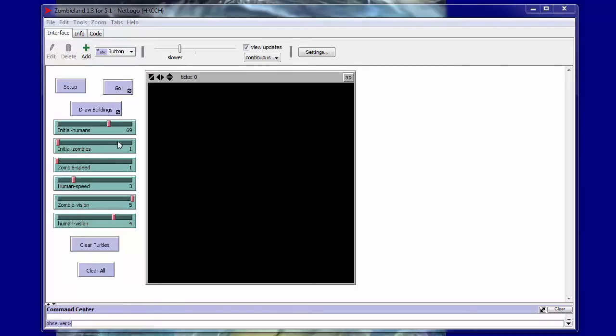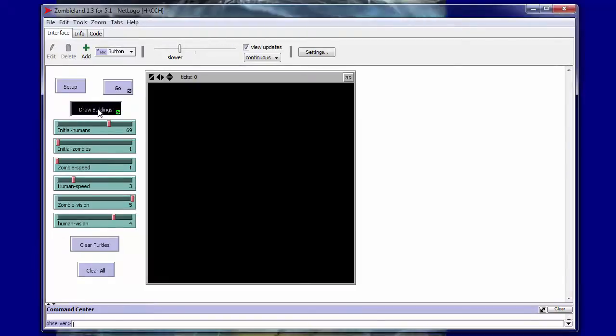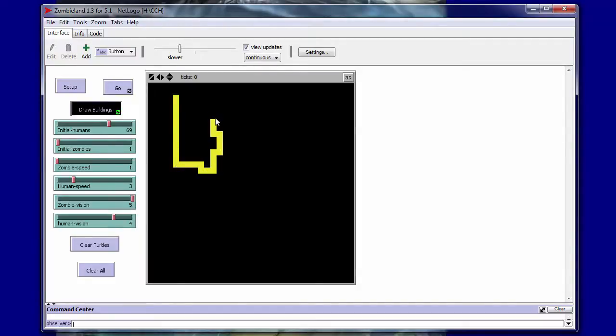A few changes in the interface. We've added a draw buildings button. With this draw buildings button, if you select it, you can then use the mouse to draw obstacles or buildings in the area of the simulation.